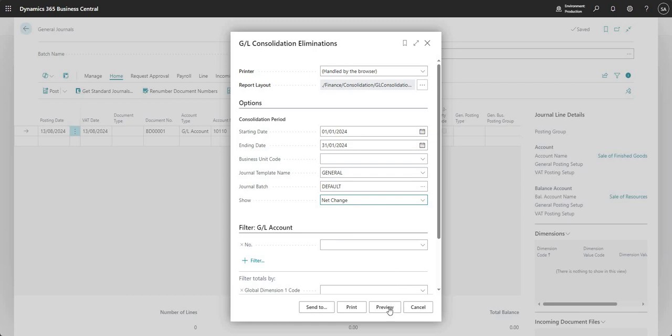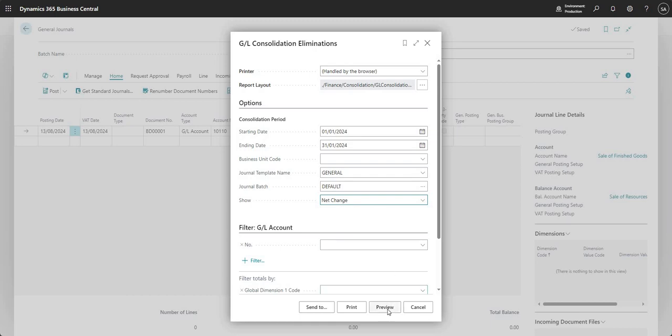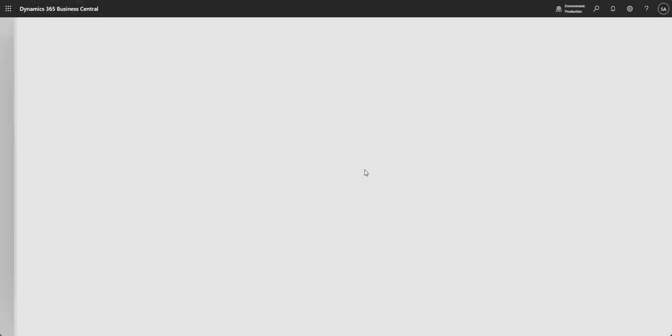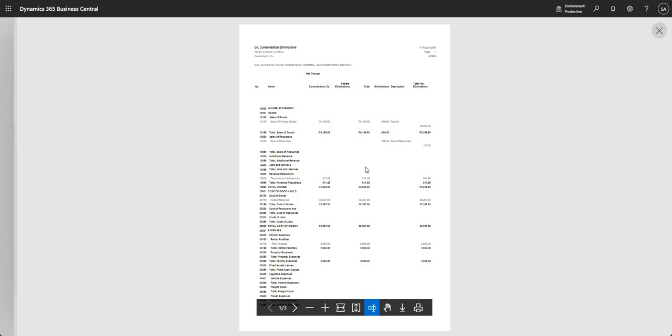From this point I can show either the net change or balance—we're just going to leave that as net change. I can go preview and what we basically get here is what would happen on the general ledger of our consolidated company should we go ahead and post the elimination journal.